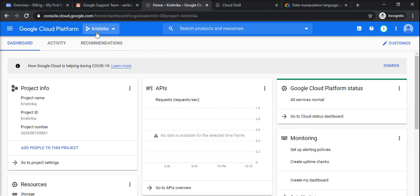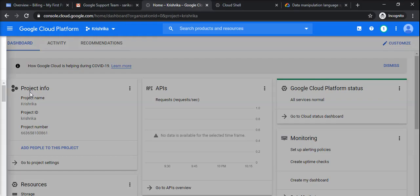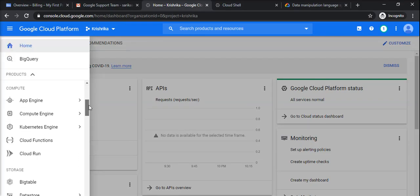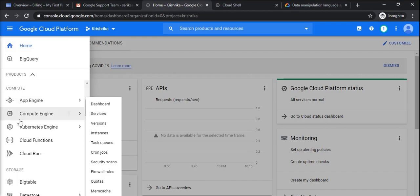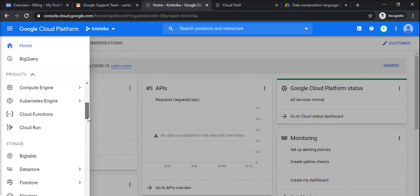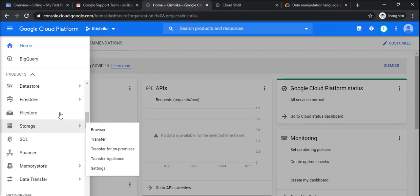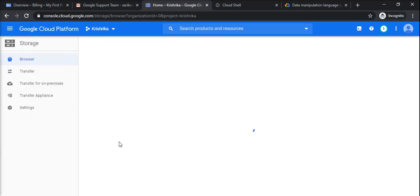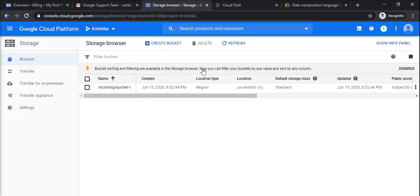Here the project is Greshrika, and you have to search for a storage service like storage product. This is compute and its products, and then storage. Inside storage, go into storage browser. Here you will see the list of buckets.